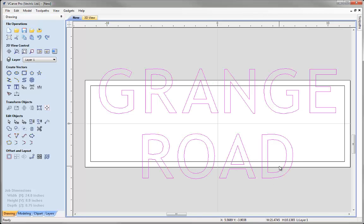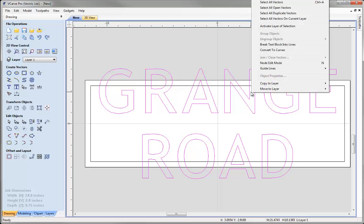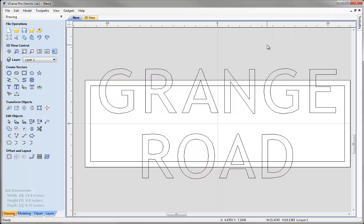Now I want to select the text again and break it into two separate lines of text that we can size individually. To do that, right-mouse-click and choose the option to break text block into lines. When we do that it retains them as text — it hasn't converted them to curves — but now we've got two separate pieces we can work with as individual lines of text. You can do that with any block of text typed into the program.